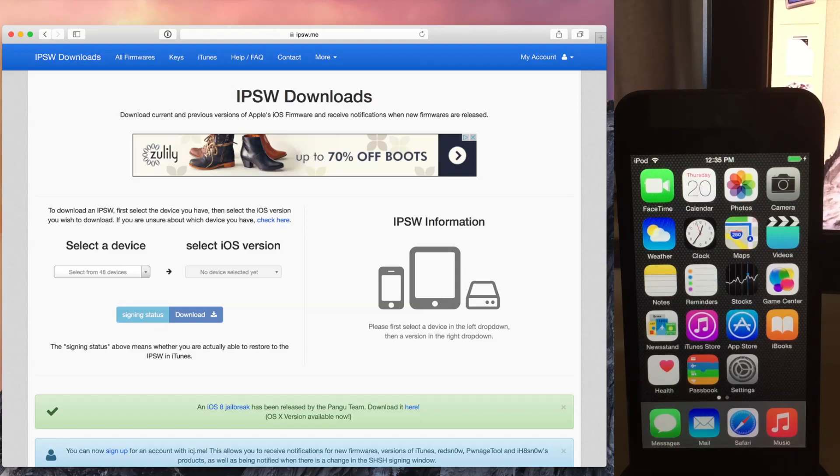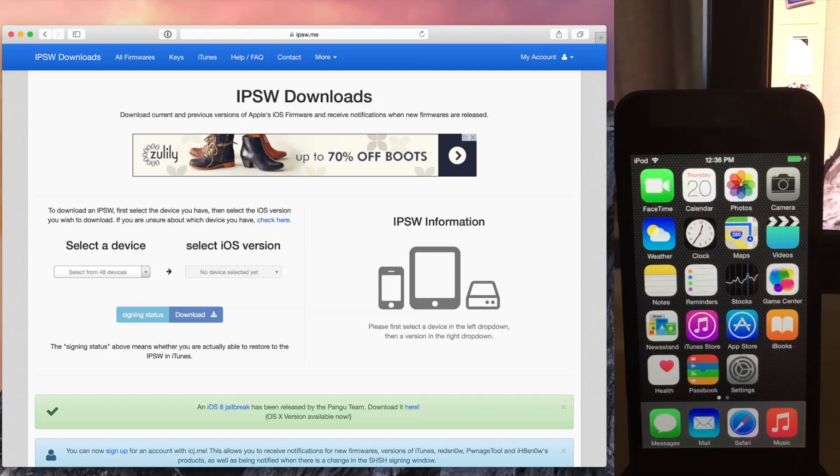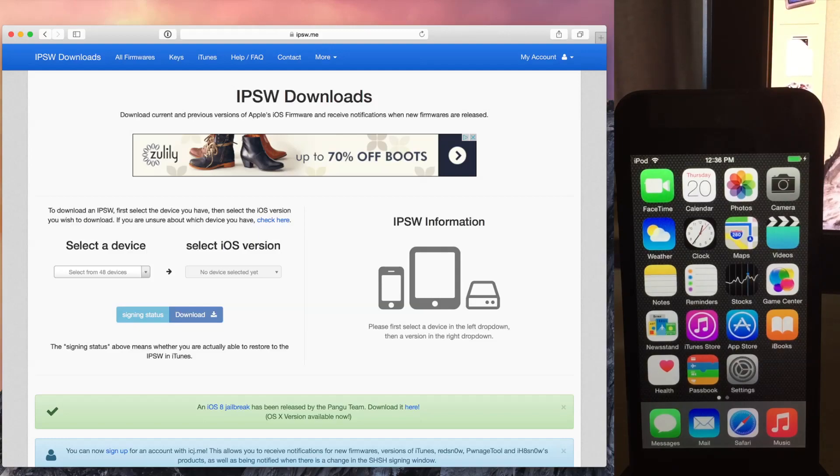So what we need to do, if I want to jailbreak this device, I need to downgrade back to a jailbreakable firmware. The jailbreakable firmware that is now being signed, iOS 8.1, will allow me to do that.